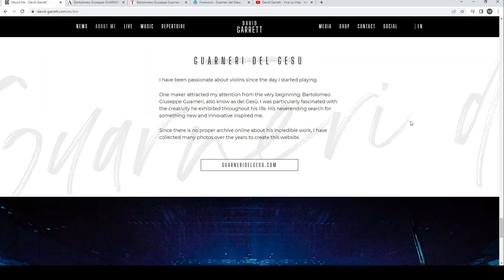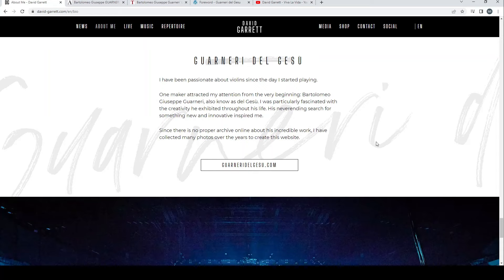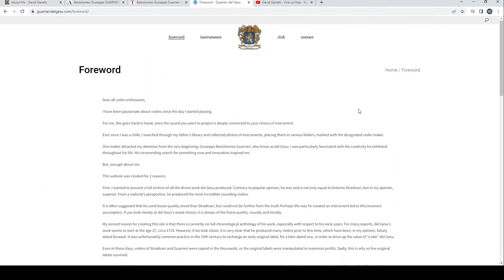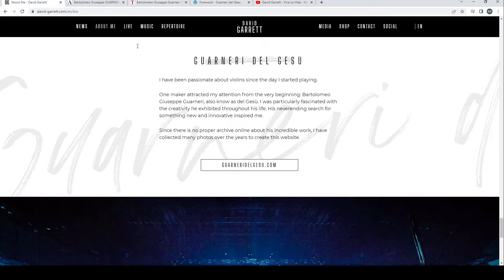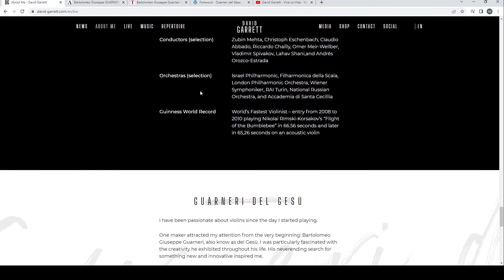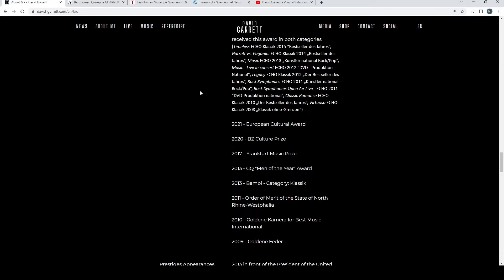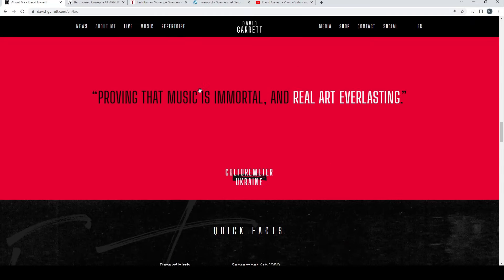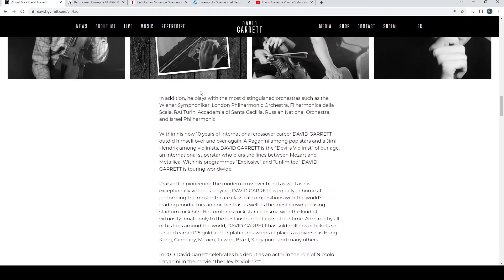It says 'I've been passionate about violins since the day I started playing. One maker attracted my attention from the very beginning: Bartolomeo Giuseppe Guarneri, also known as del Gesù. I was particularly fascinated with the creativity he exhibited throughout his life. Since there's no proper archive online about his incredible work, I've collected many photos over the years to create this website.'